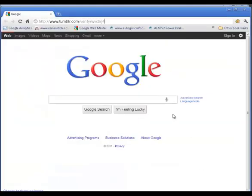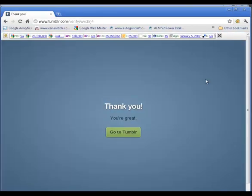Here's the link we have to go to. I've pasted that link in. I'm going to go to it. And we're now verified. And we can go back to Tumblr.